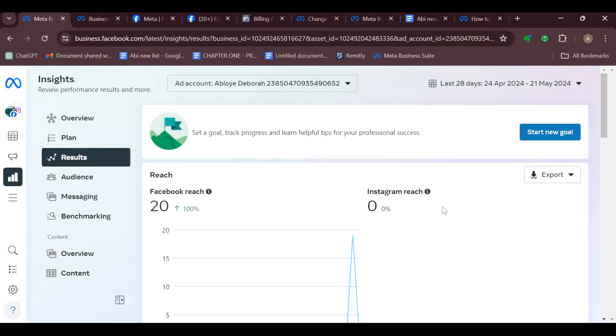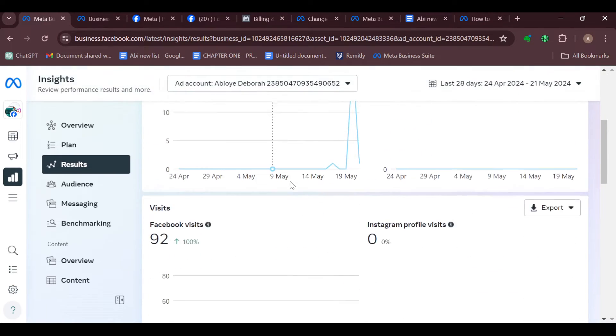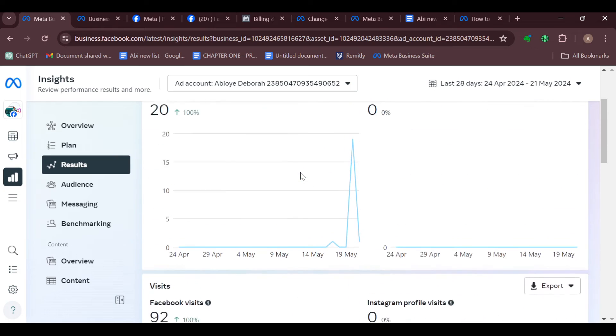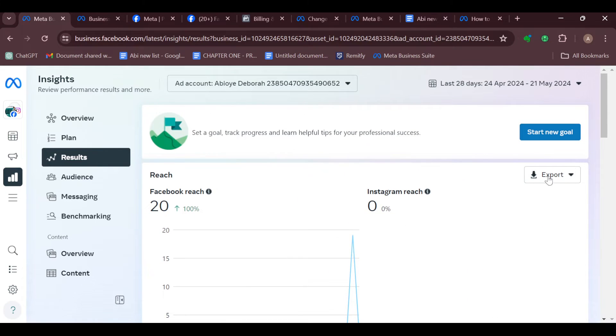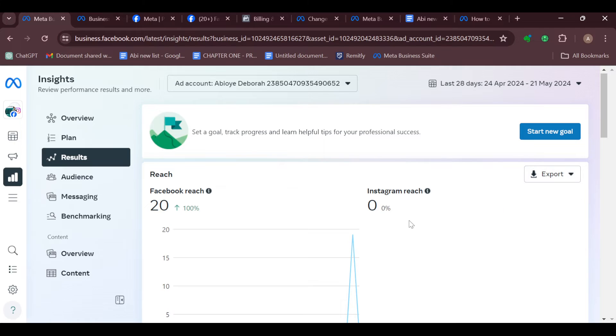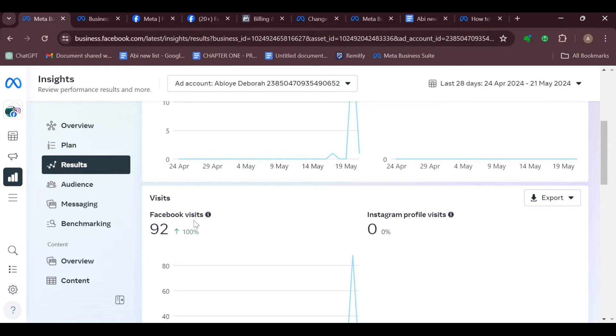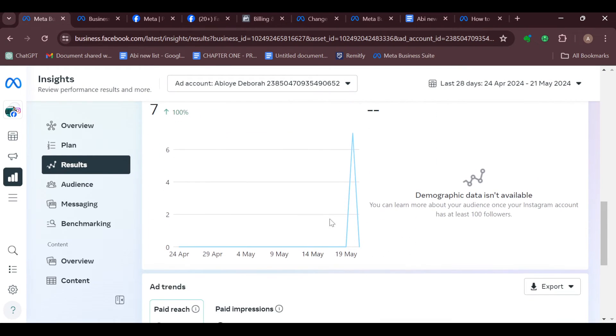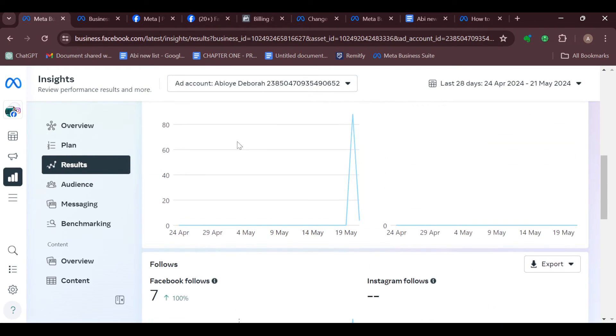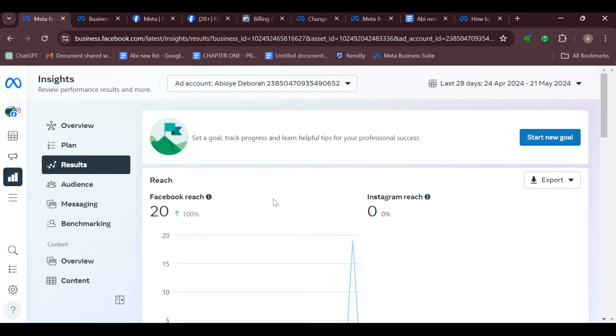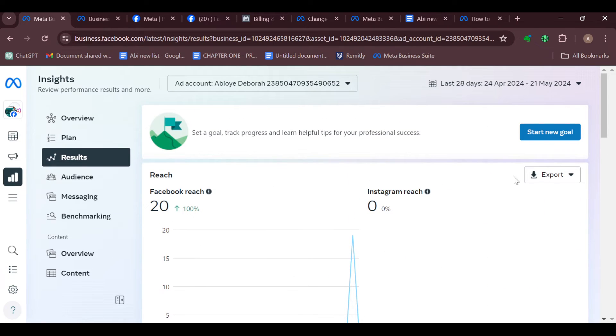After clicking on Results, on the Results page you will see all of your results here. So if you want to export it, you can see for each of the headings, by the right side there is an export option for Reach, for Visits, for Follows, as well as Ad Trends. So to export them,